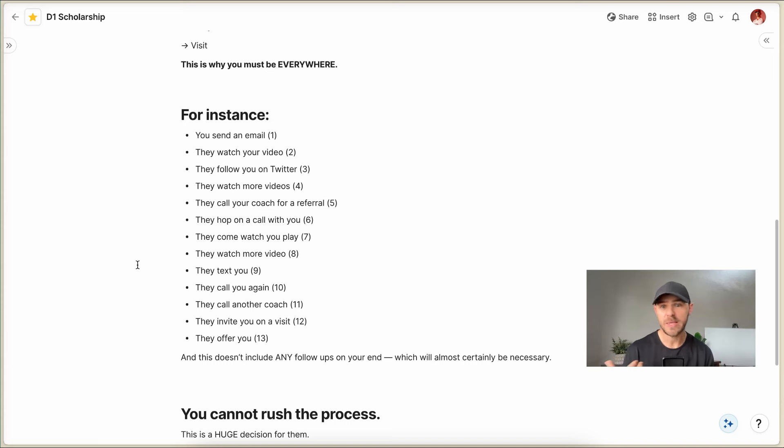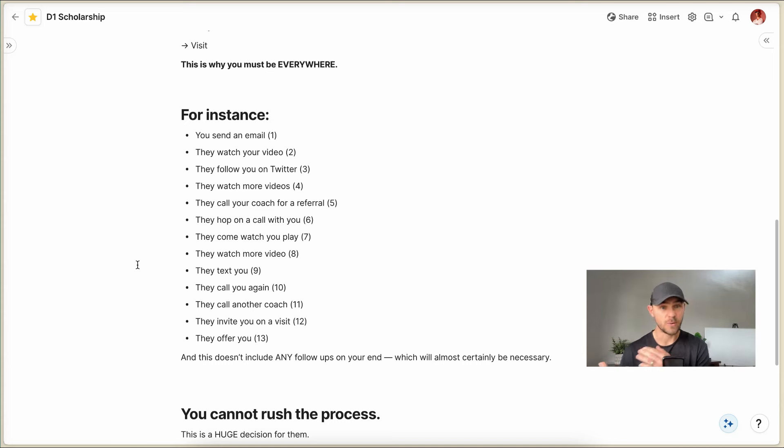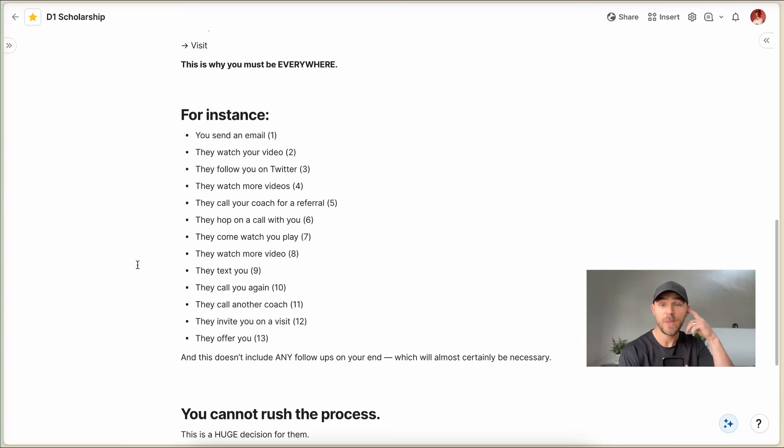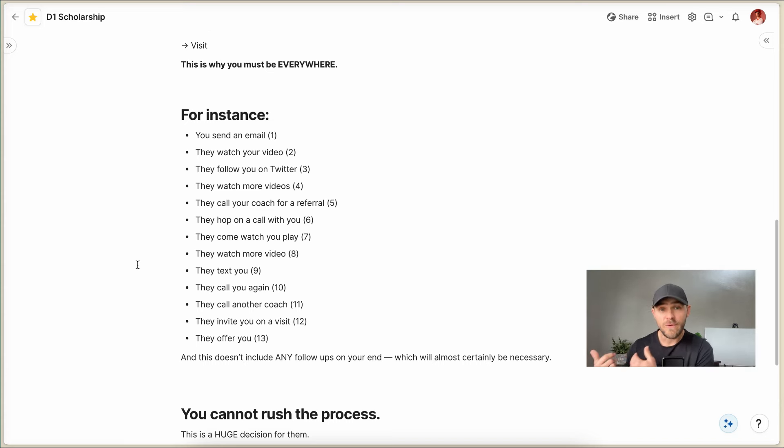So they follow you on Twitter. Then they go through your Twitter. They watch a couple more videos. Or maybe they go back to the YouTube channel and they watch more videos there. So then they call your coach for a referral and they say, hey, I'm looking at video from this player and it looks pretty good. Can you validate and confirm that they really are a good player? Are there any red flags, any warnings I need to know about?